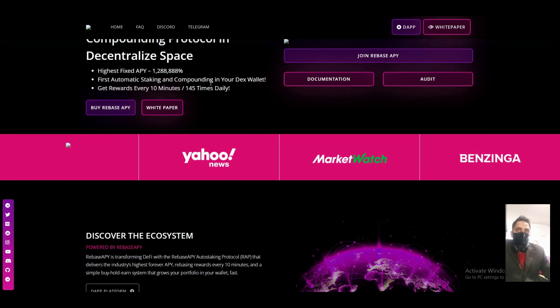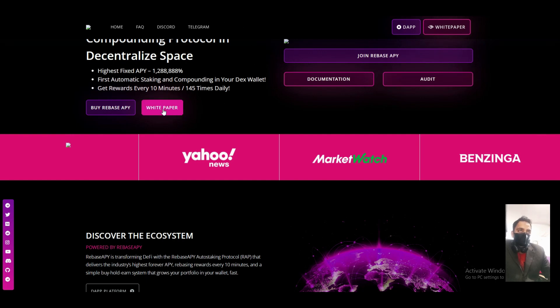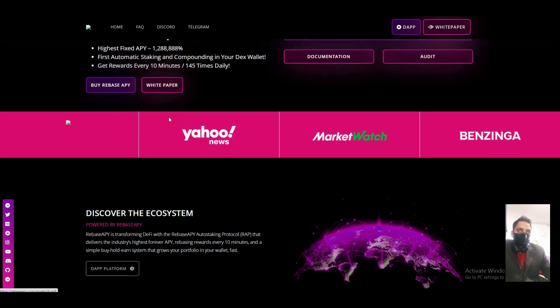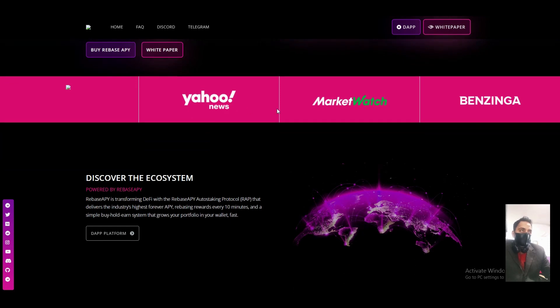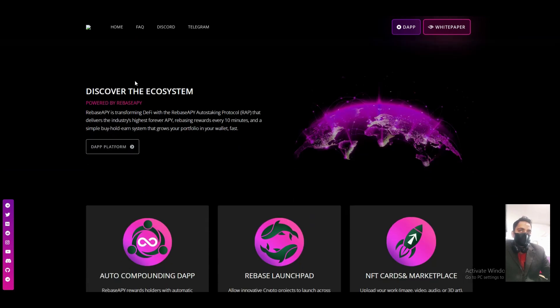Fixed auto buyback and compounding in your DEX wallet. Get rewards every 10 minutes, one point five times daily. You can also download their white paper. Yahoo Finance, MarketWatch, and Benzinga.